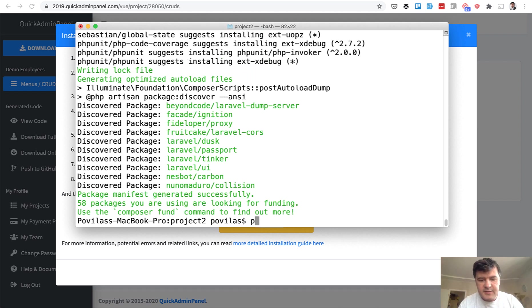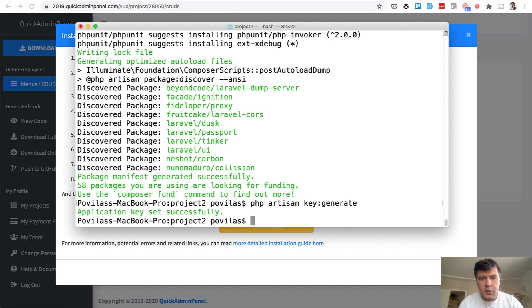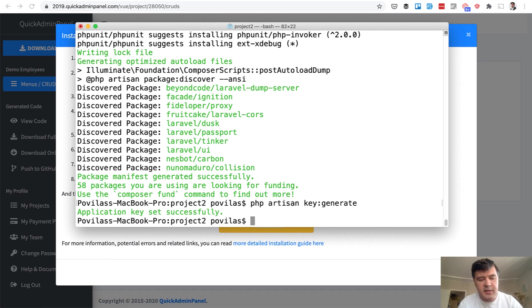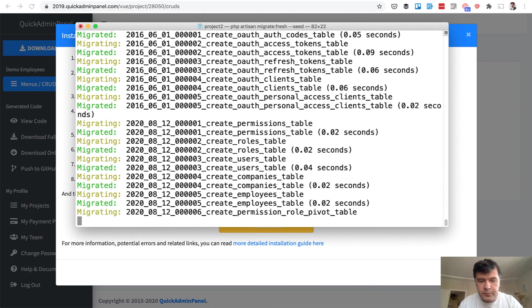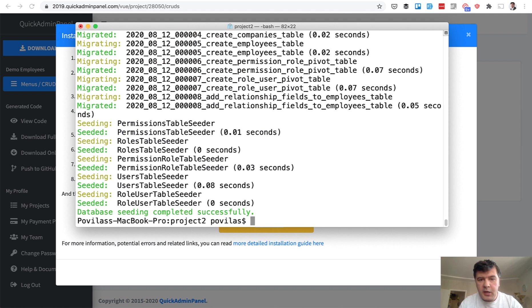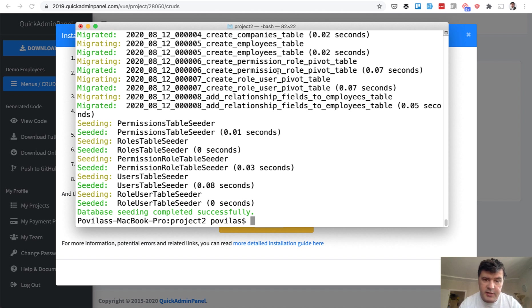Okay, success. Next thing is key generate and migrate the database. The database contains user rows. That's why we need the seed as well. So PHP artisan migrate. I'm doing fresh because that database is not empty in my case. So I'm refreshing the whole database with seeds. You can see some tables being generated like create employees table that we just created and generated.